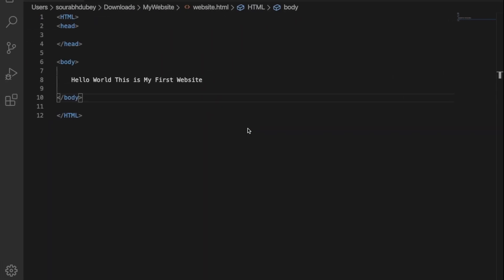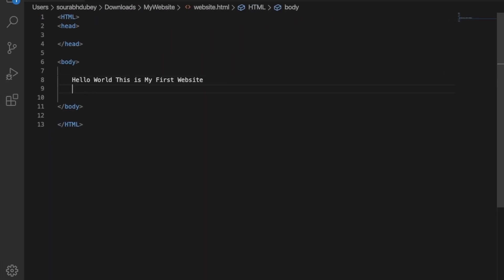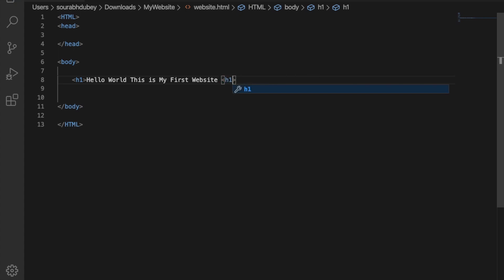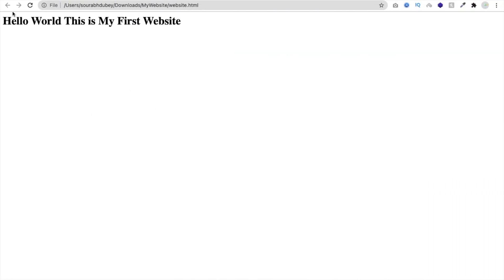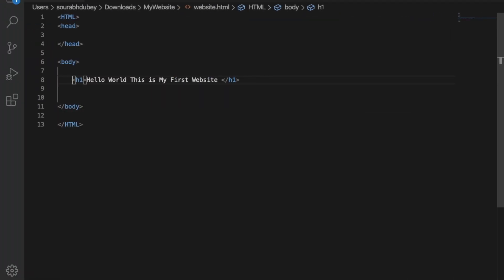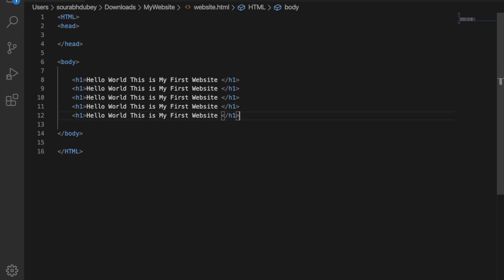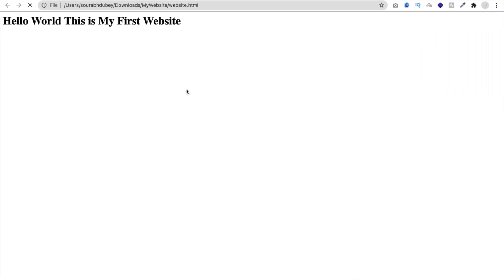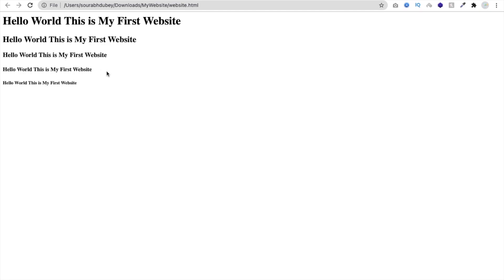Now let me make this text bigger using heading tags. There is h1, h2, h3, h4, h5, and h6. Whenever you put a title, use the h1 tag. Let's refresh the page. Now let's try h2, h3, h4, h5 — change the headings and save. Go back to the browser and refresh. You can see the text gets bigger or smaller depending on the heading level — h1 is biggest, h6 is smallest.